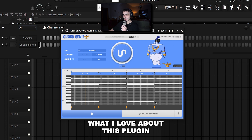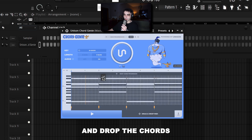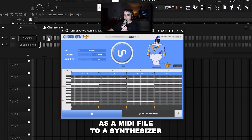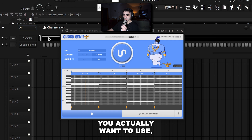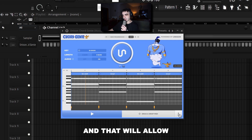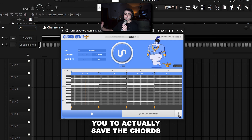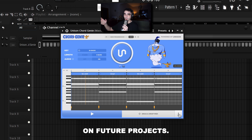What I love about this plugin is that you can actually drag and drop the chords as a MIDI file to a synthesizer you want to use, or you can click this button right here to save the chords as a MIDI file so you can use it on future projects.